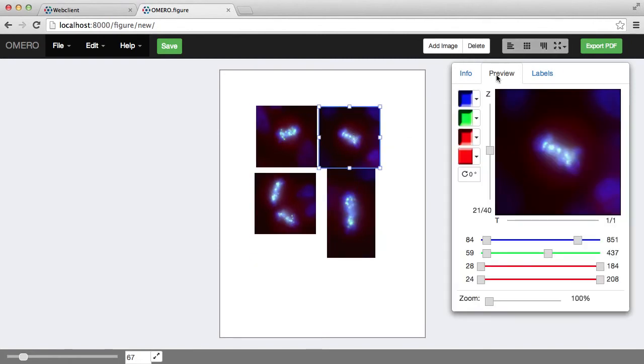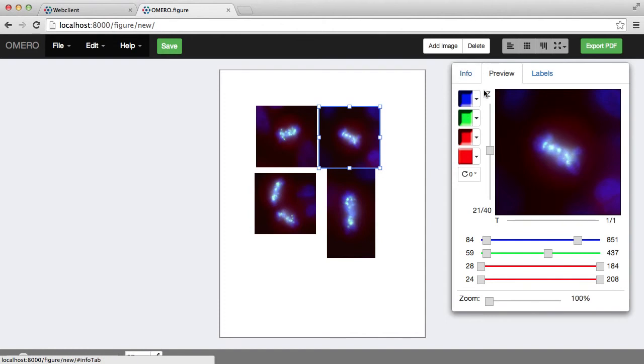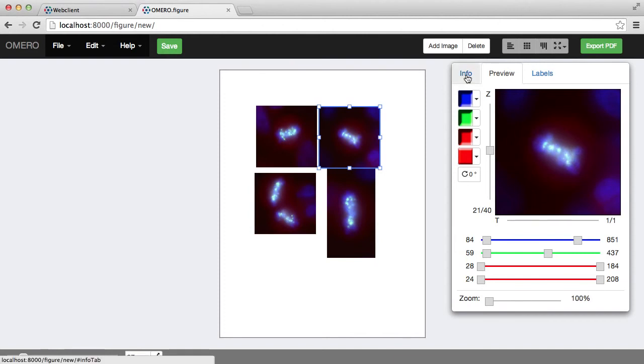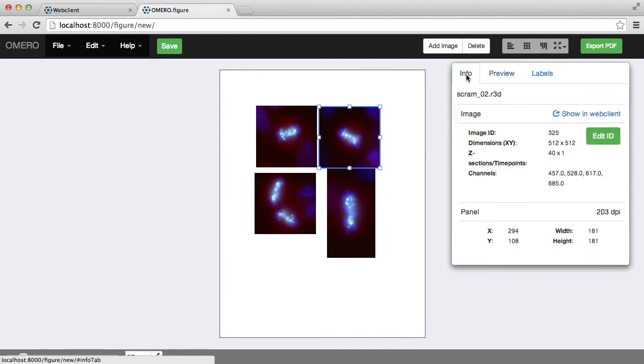Selected images are shown to the right here in these panels where I can do a lot of other edits. There's three panels here: the preview one which allows me to edit the image panel itself. The info just has additional information about the image.